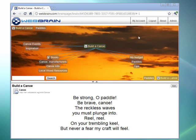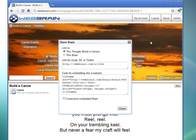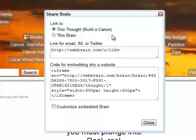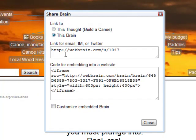From the WebBrain that you've created, right-click on the background and select Share. From here, we can copy an individual abbreviated URL for any specific thought in the brain that you've created. You can also generate a URL that will take any user to the home thought of this particular site.